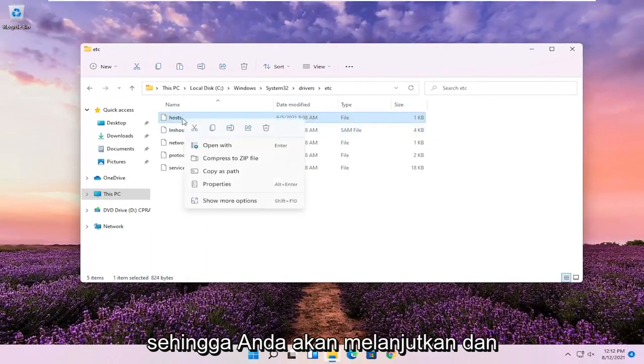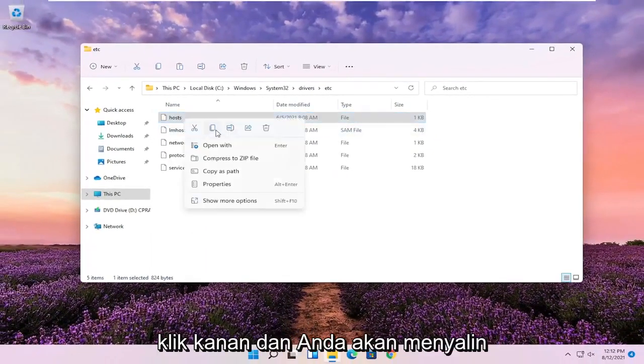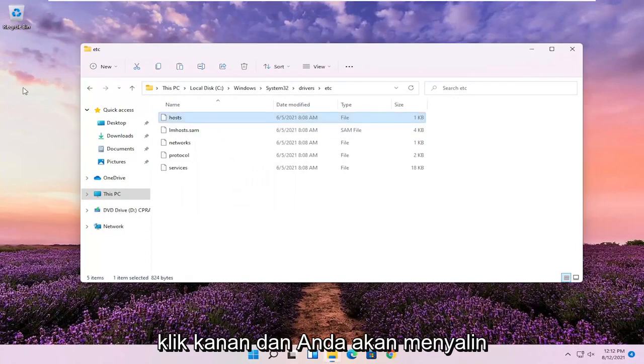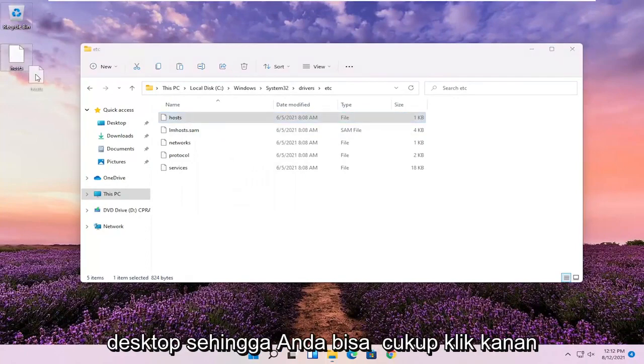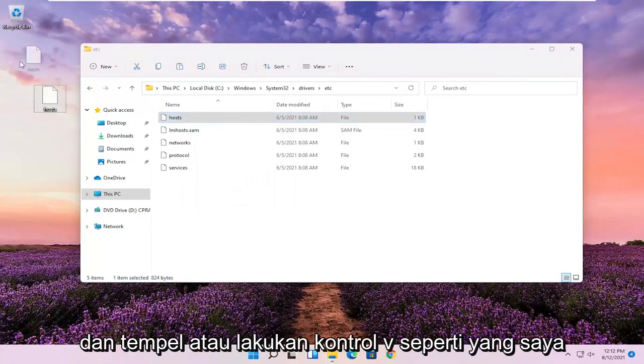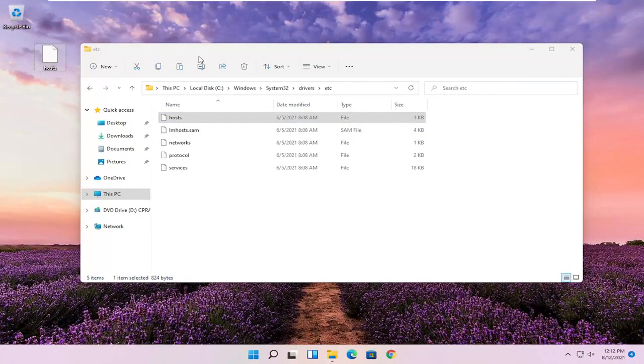You're going to go ahead and right click and copy it, and then paste it on the desktop. You could just right click and paste it or just do Control V like I did.